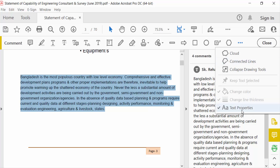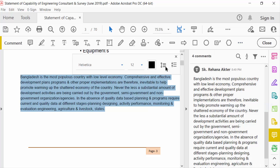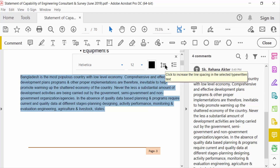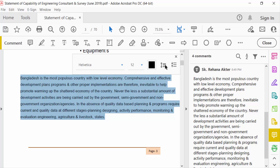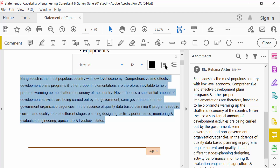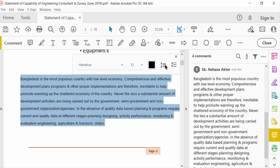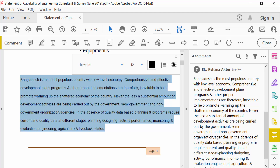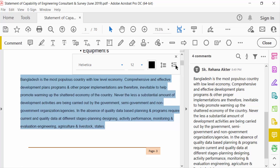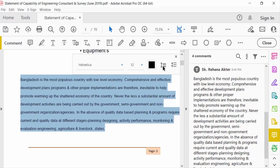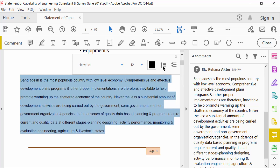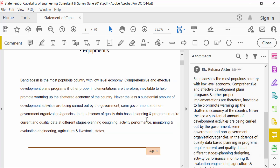Now you have to change the line spacing. I increase this line spacing, and then I decrease this line spacing, and then increase it again. Now close it — this is my text with the updated line spacing.